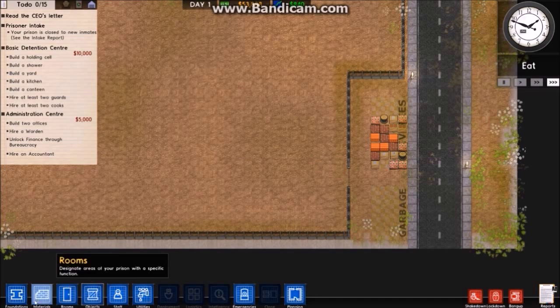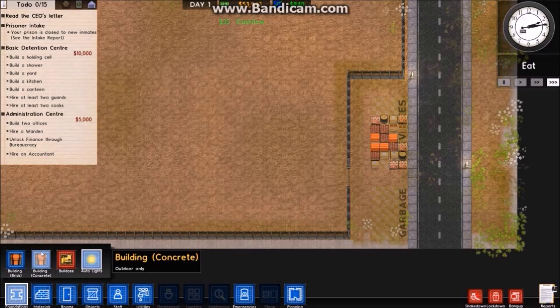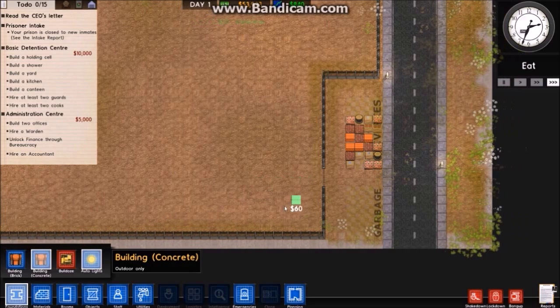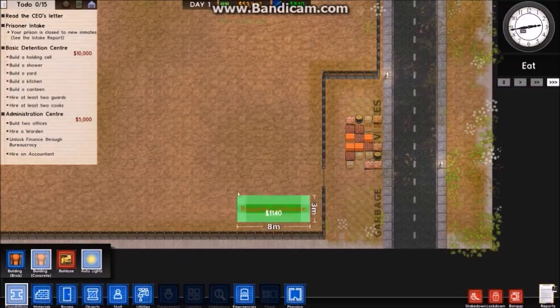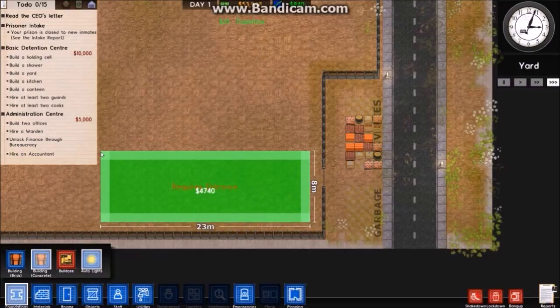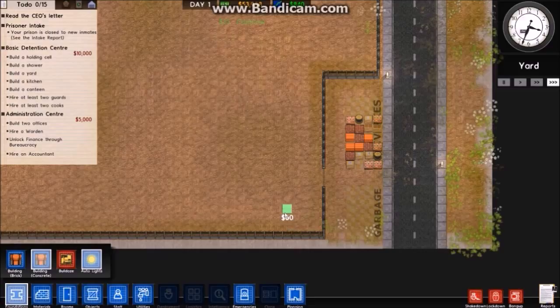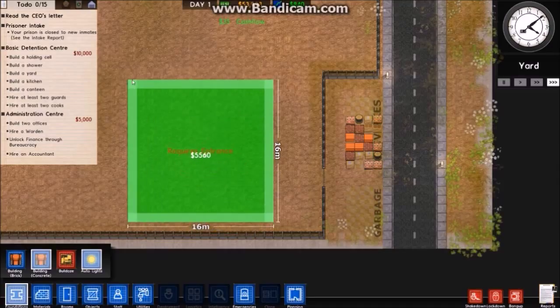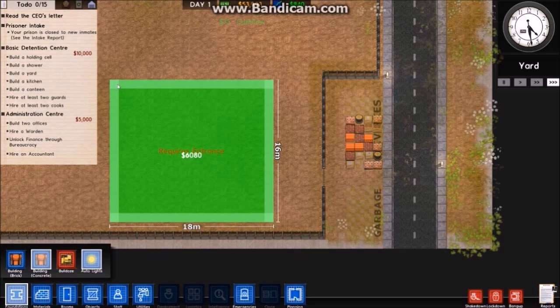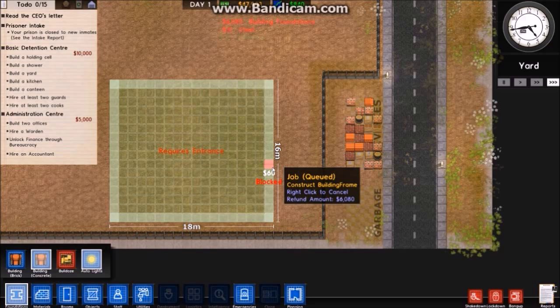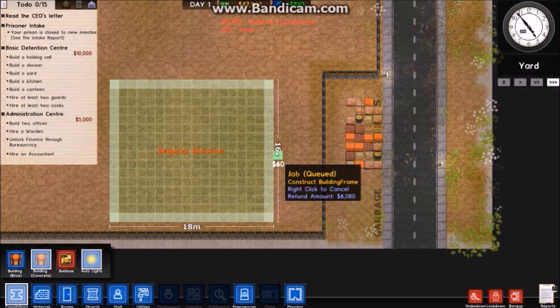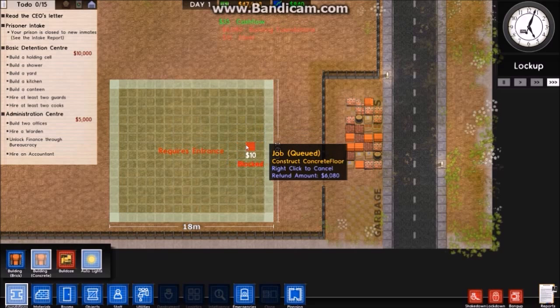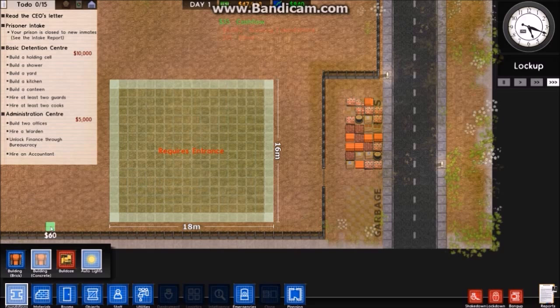I think the first thing I want to do is - I can specify whether a building is concrete or brick. The first thing I'm going to do is build a storage room down here. Actually I'll give it a bit more space. That should be more than enough. I'll be able to put extra stuff near like a cleaning closet as well.